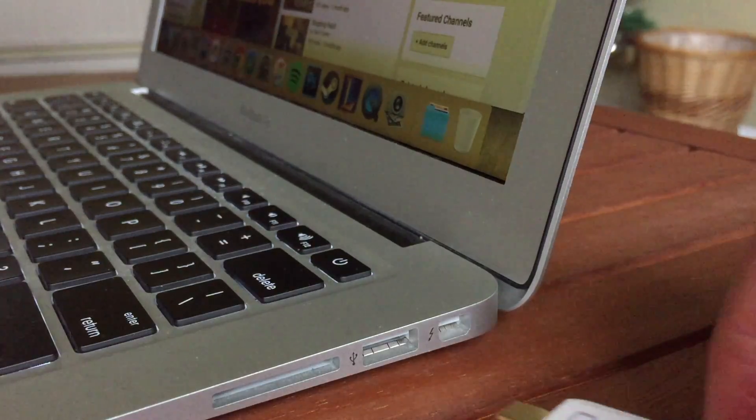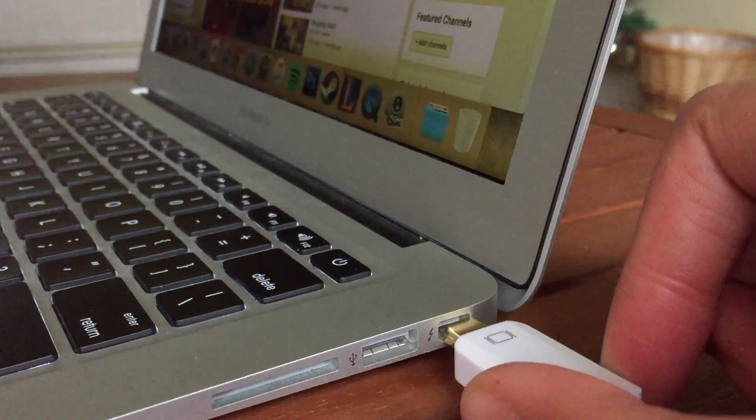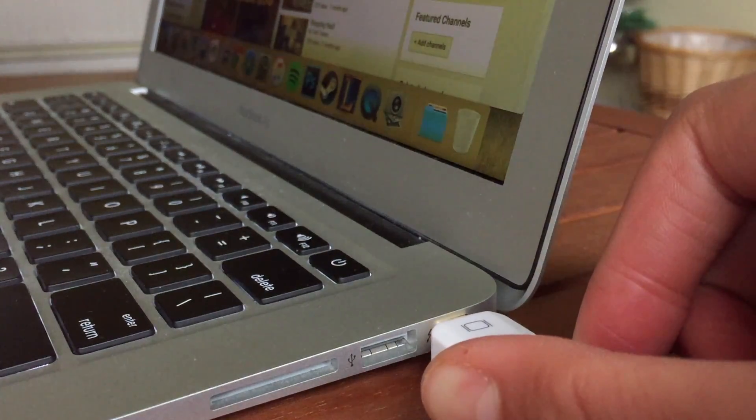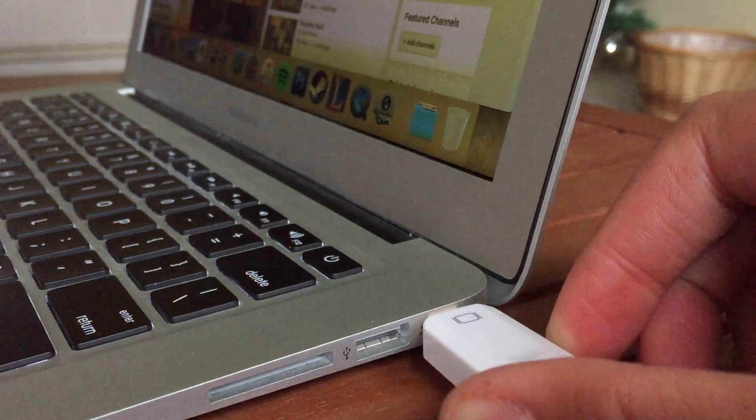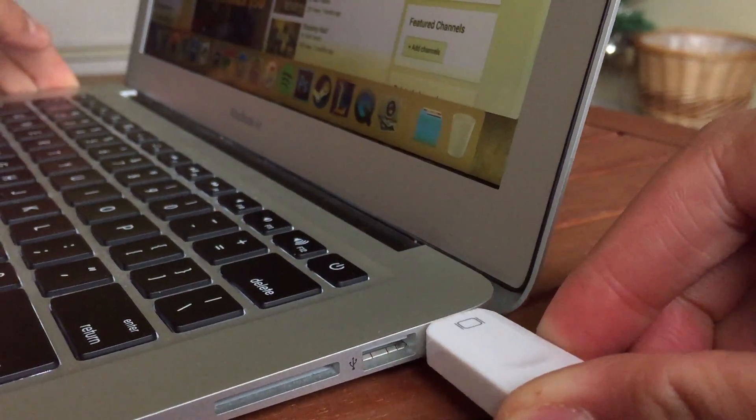So first off, what you need to do is just get this, take the end of it, and plug it into the Thunderbolt port.